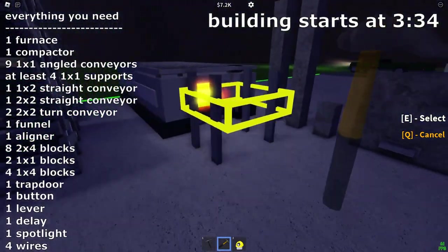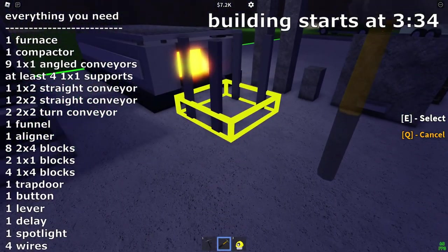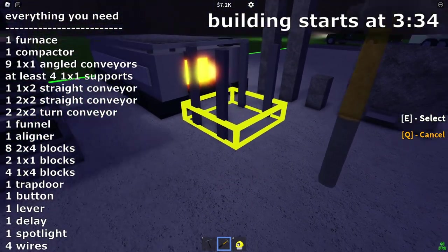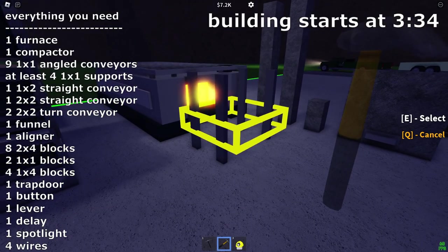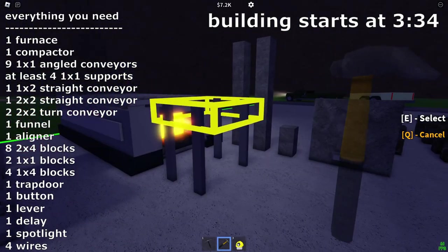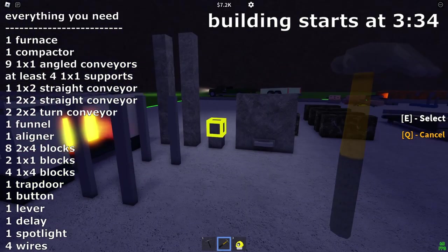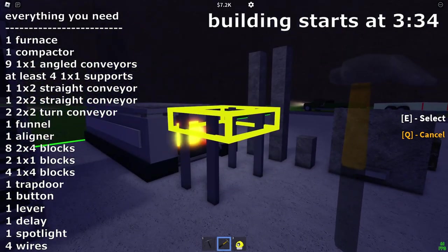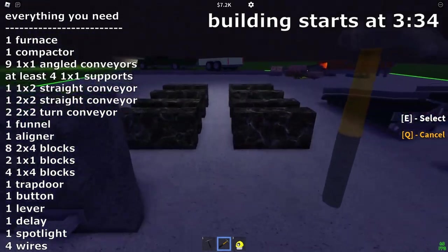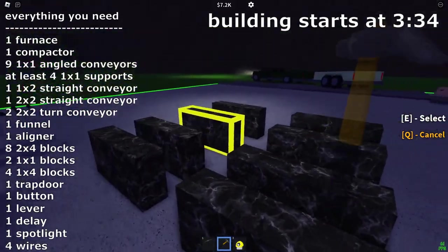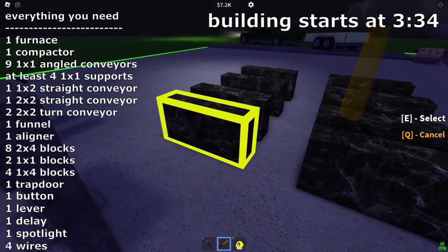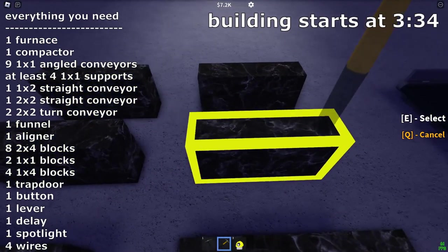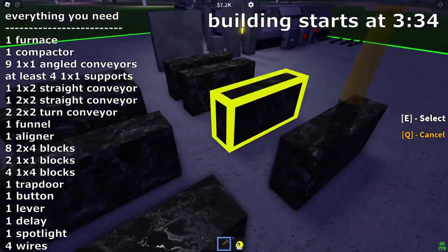You don't really need a ton of these supports, just like four is fine. You can use as many or as little as you want, but it just helps a lot when you're placing them.